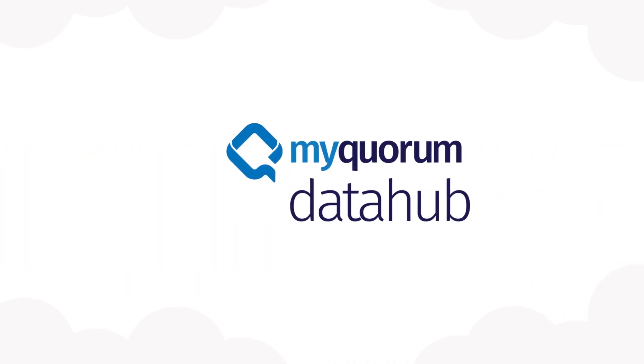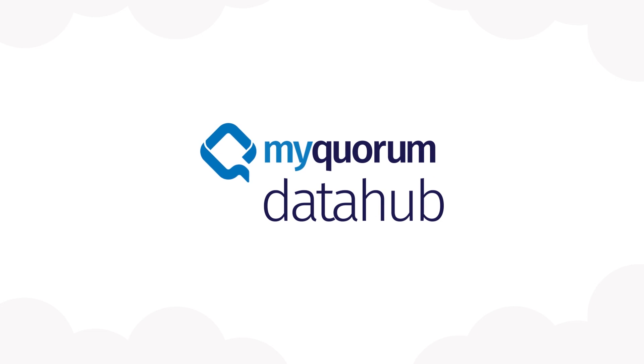Start your data-driven journey today by visiting quorumsoftware.com to learn more about MyQuorum Data Hub.